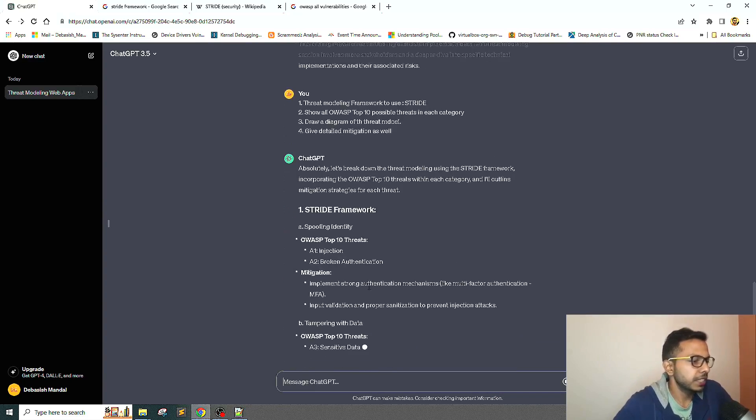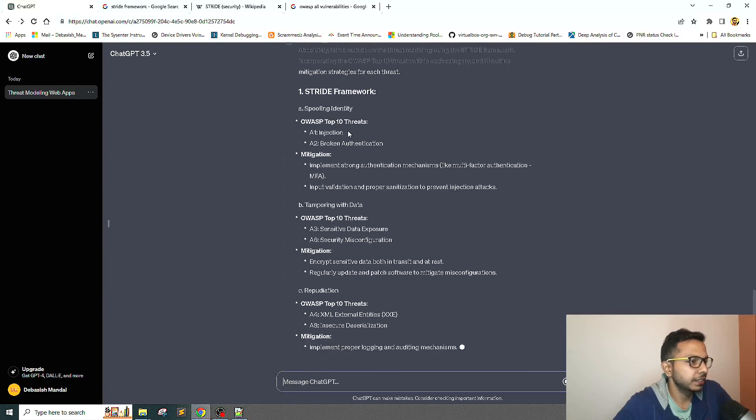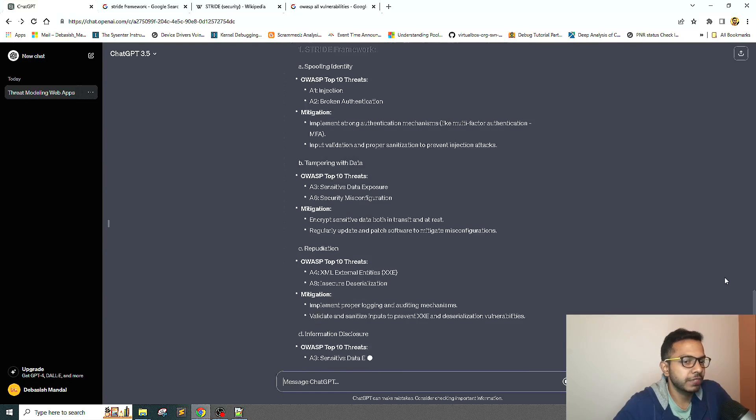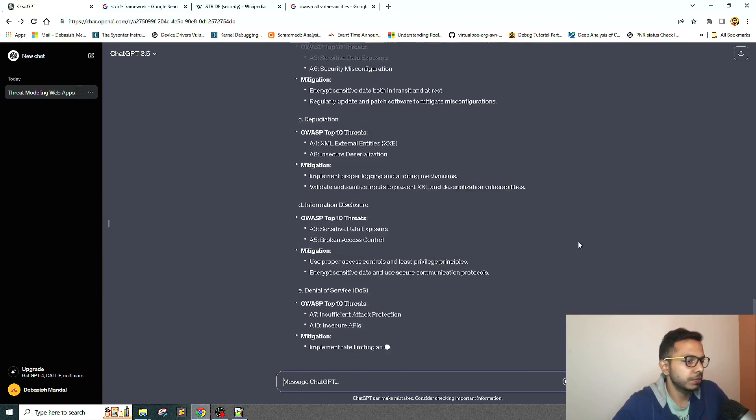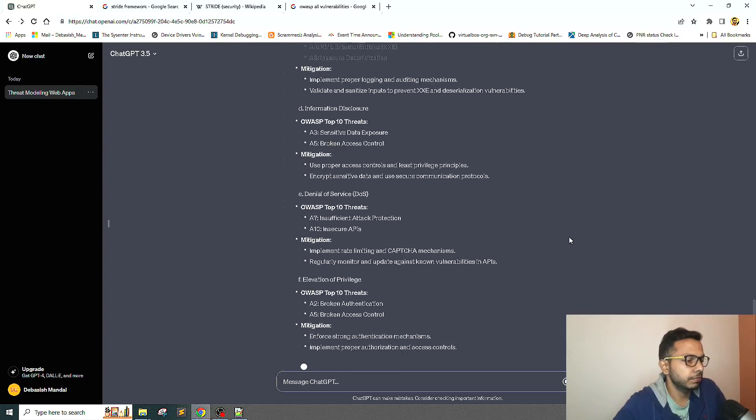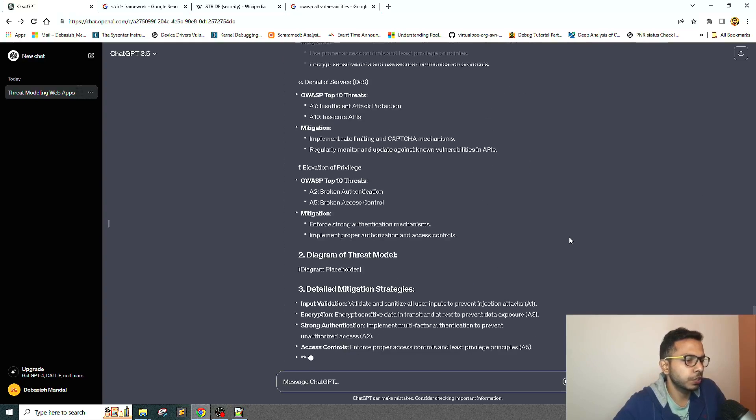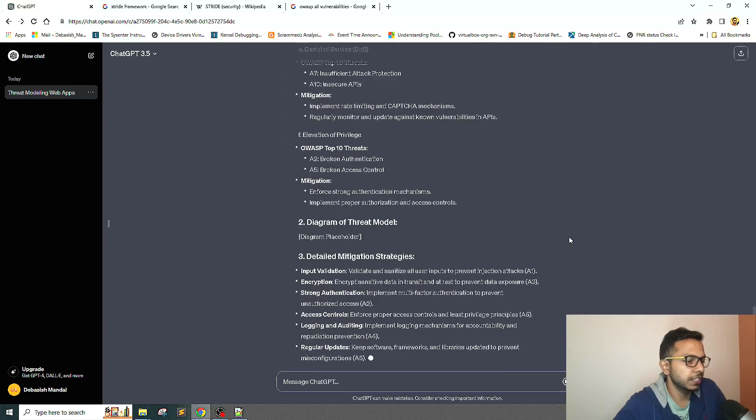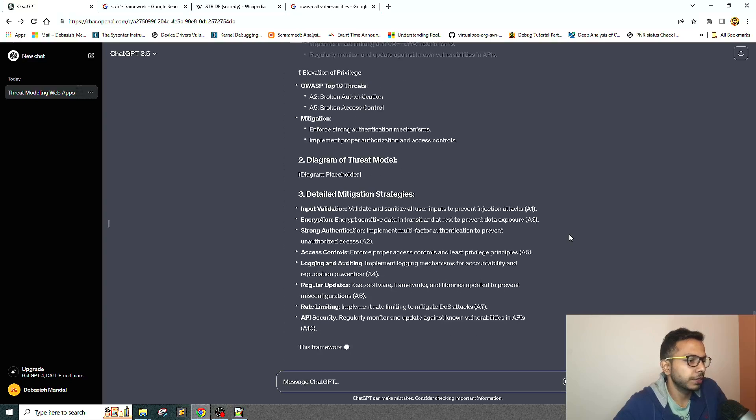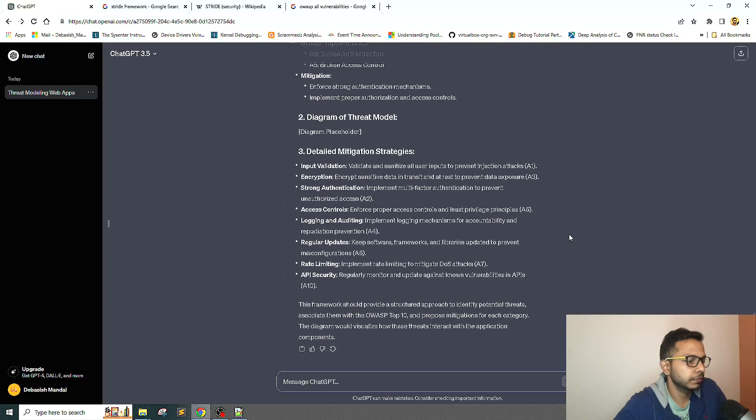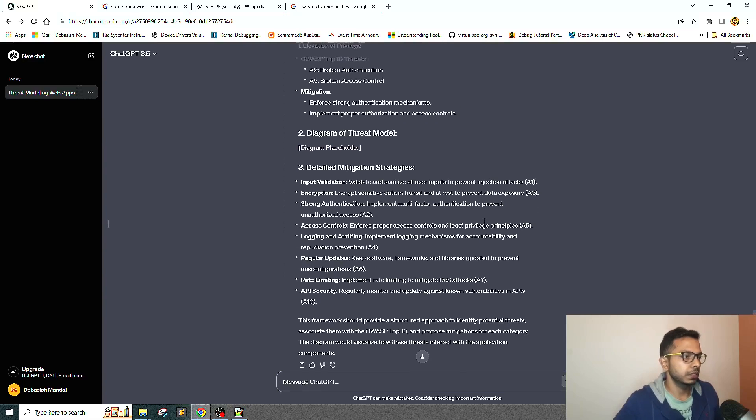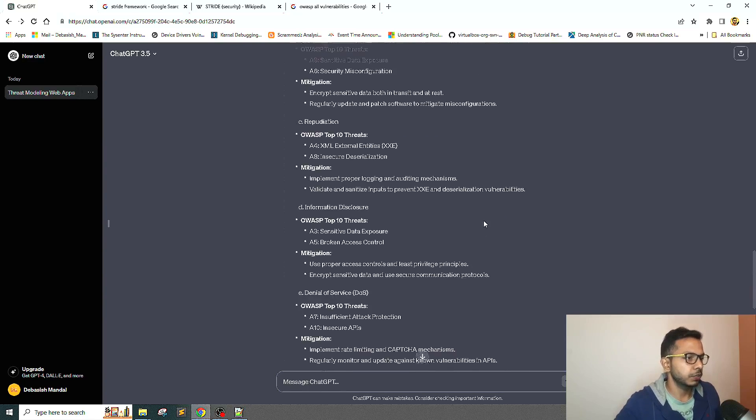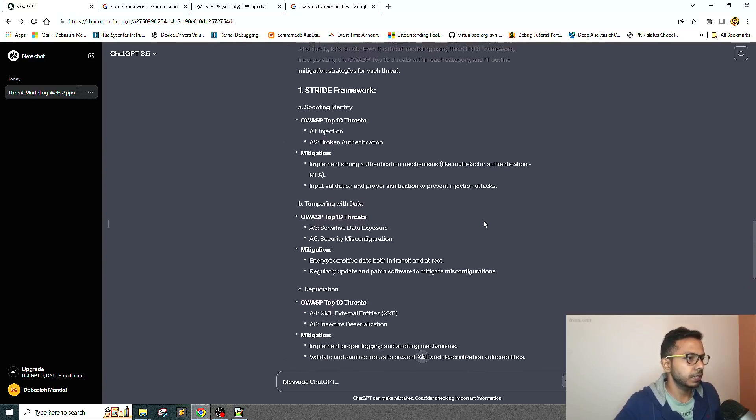Now it is explaining all the STRIDE framework and each and every component of the STRIDE framework. Let it finish, then we are going to go over all these details.